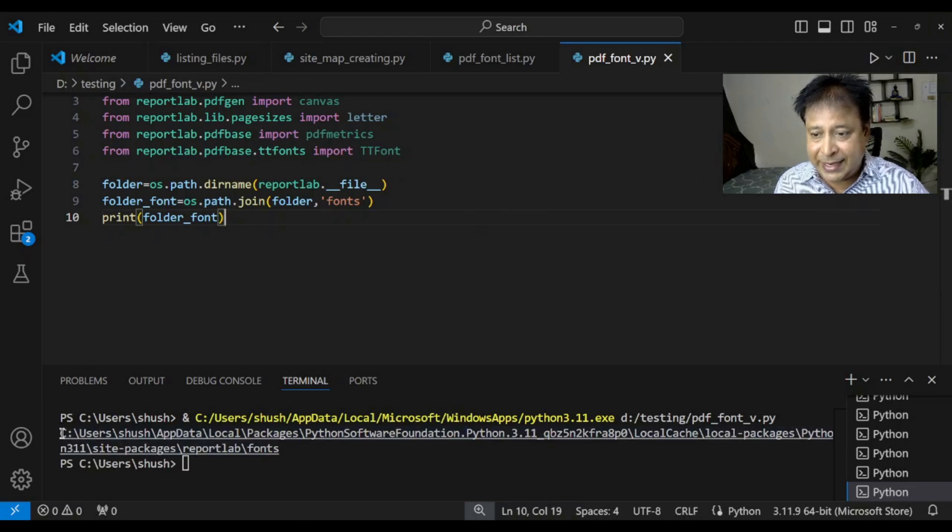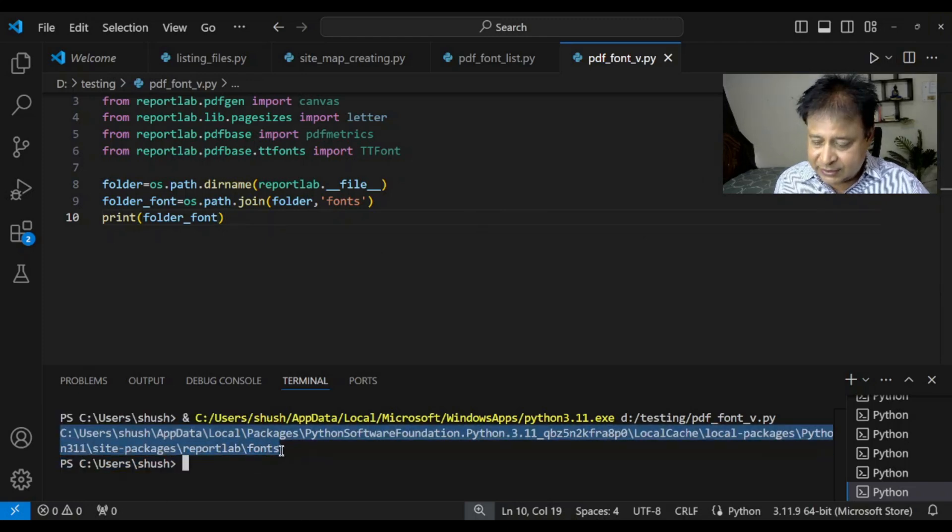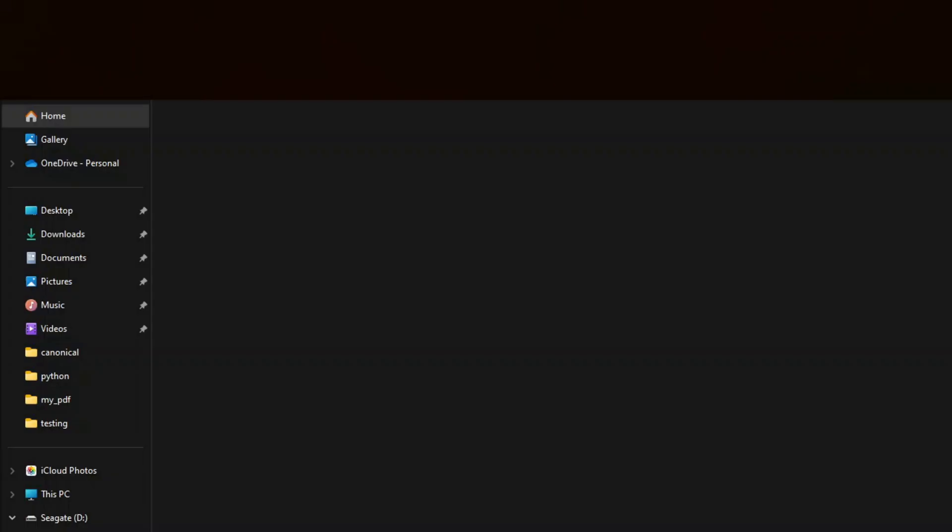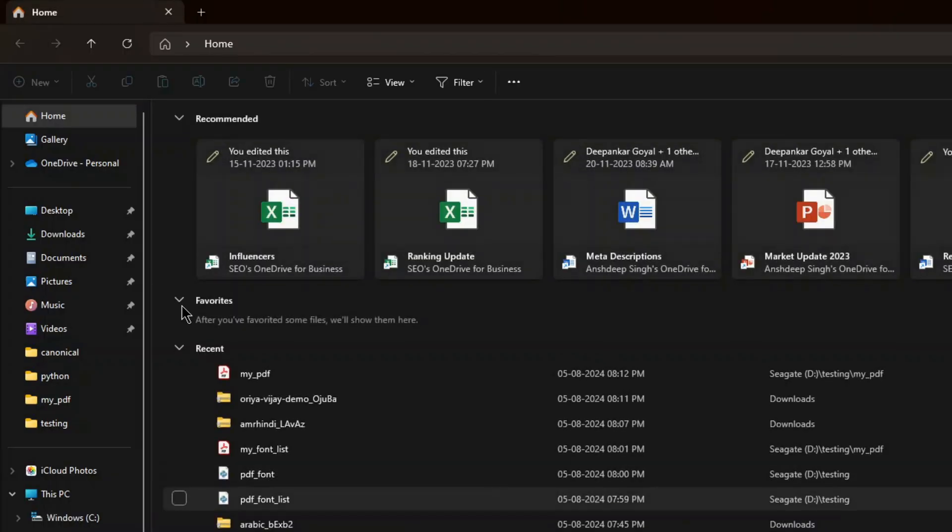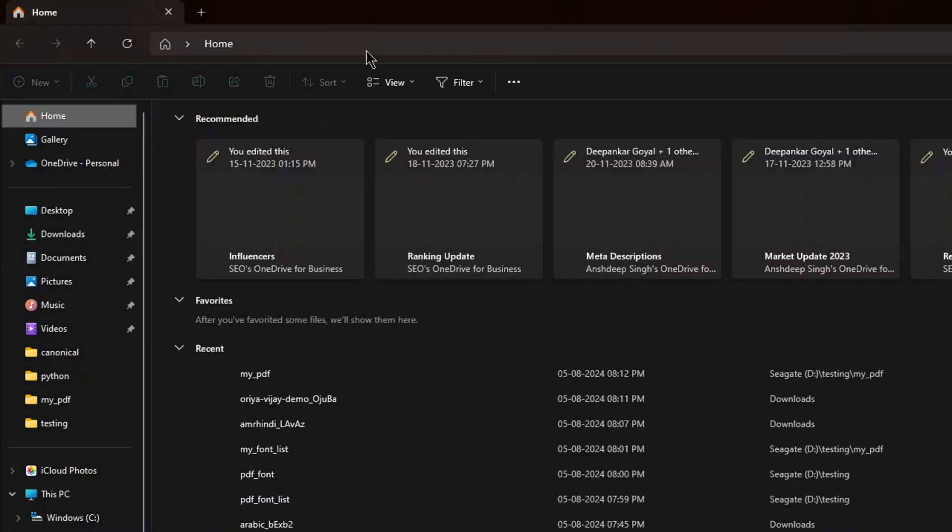Yeah. Here it is in my case. It will be different in your case. I will just copy this. The windows explorer. Here it is. Now if you are somewhere else you can just click this home. And so you will reach here.